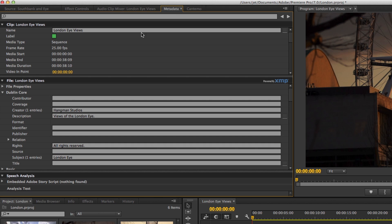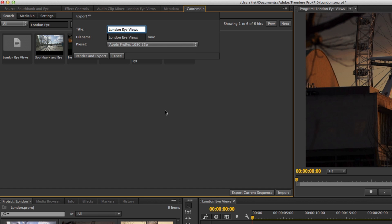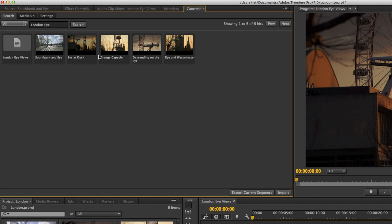When the metadata is complete, return to the Cantemo panel and click the Export Current Sequence button. Confirm that the names are correct and the preset is appropriate. The selected option here is a custom preset created in Adobe Media Encoder. Click the Render and Export button.